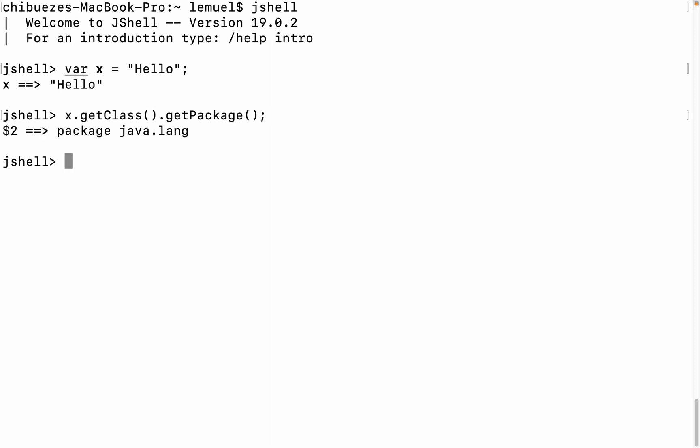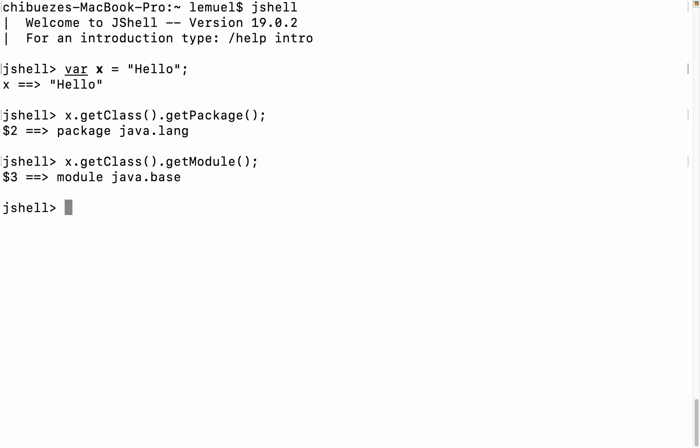Now in JDK 9 and above, you can check the module of a class. We see the module of string class as java.base. This is because java.lang package is located in the java.base module.